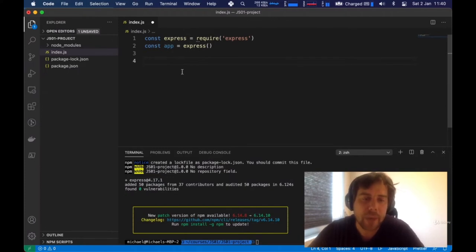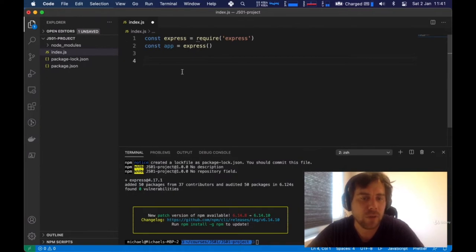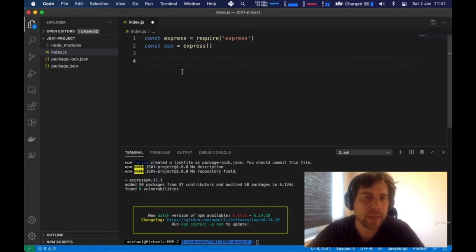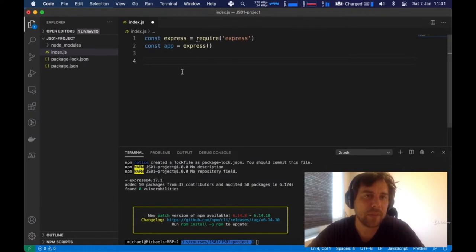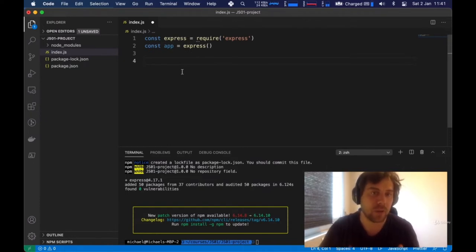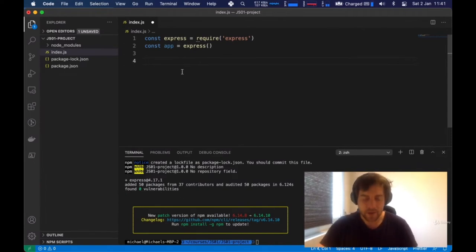We're going to be building a back-end application, dealing only with the back-end side — the actual business logic that processes requests and sends information back down to the client. We're not going to be building a visual representation in this course. You may have heard about APIs — essentially, what we're building is an API for our to-do list, since we're only sticking to the back-end.